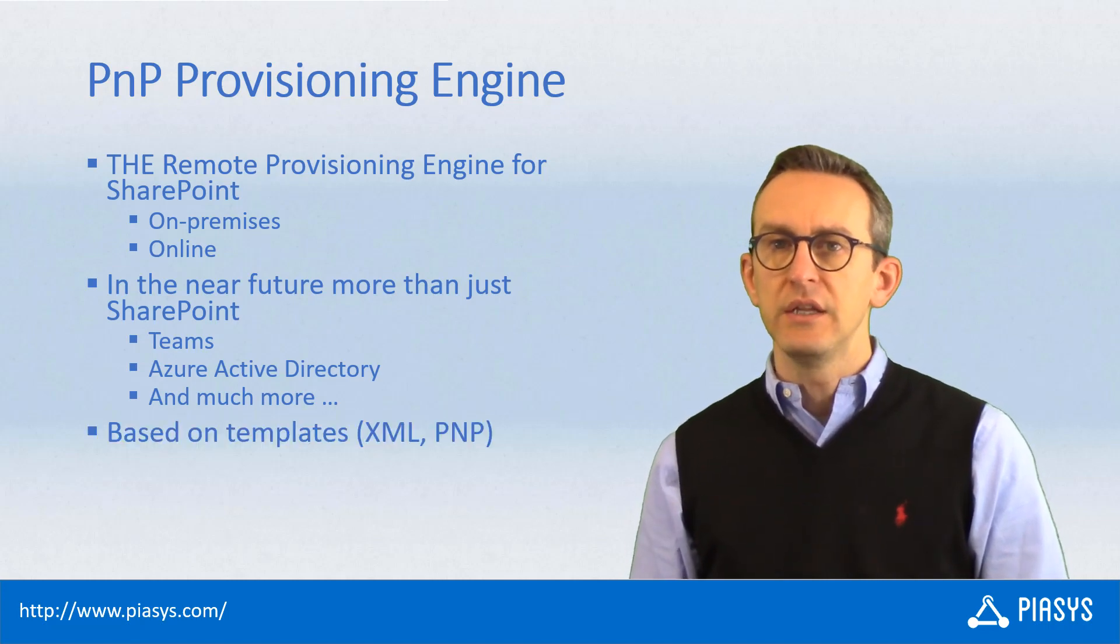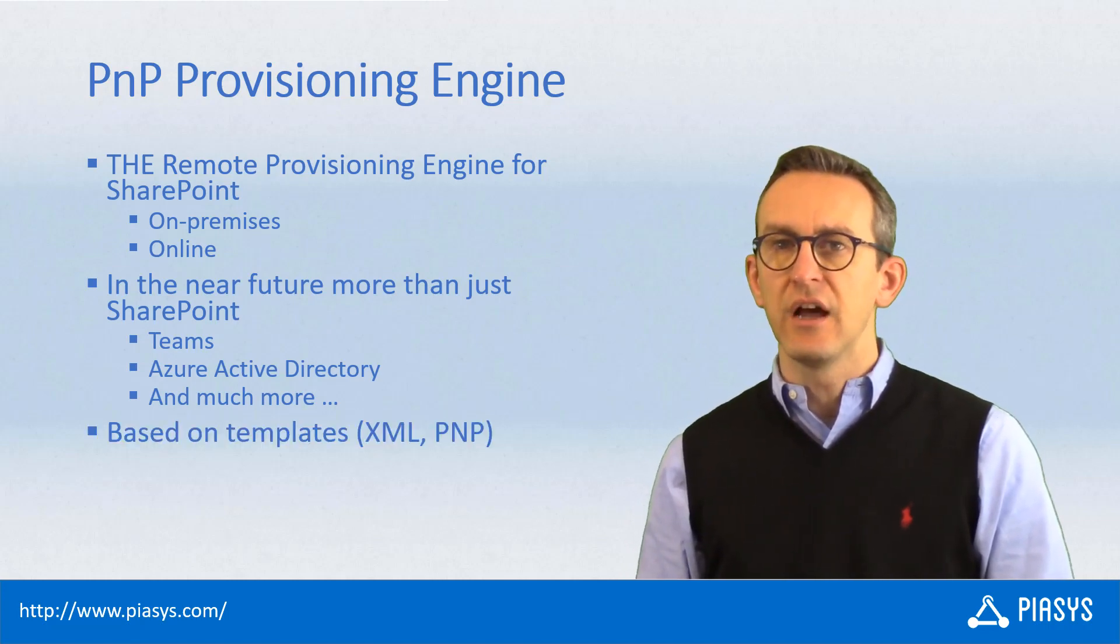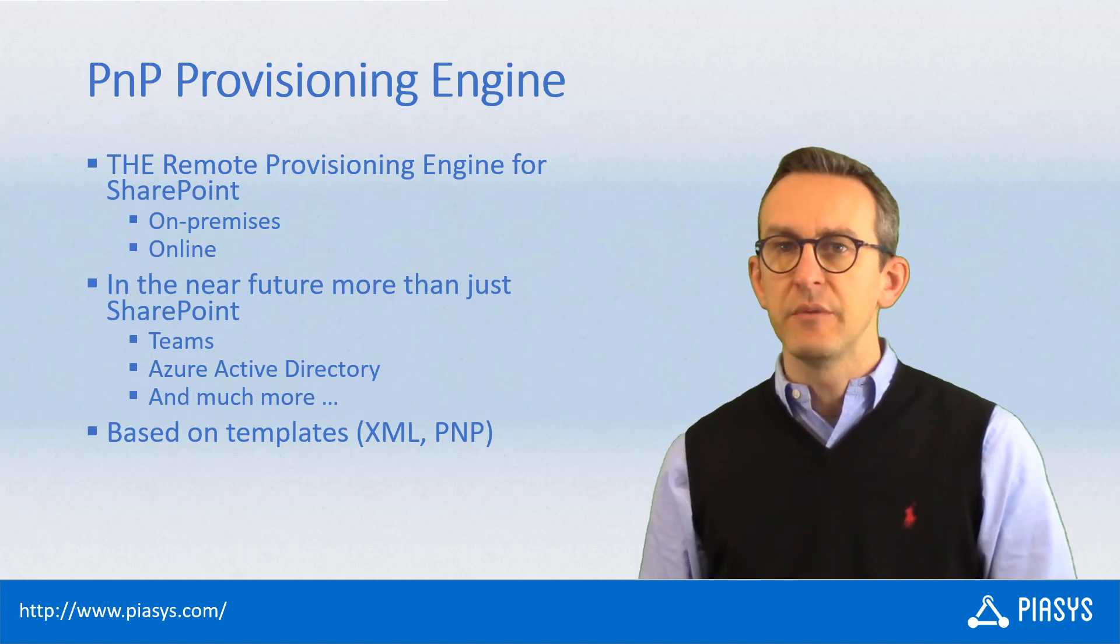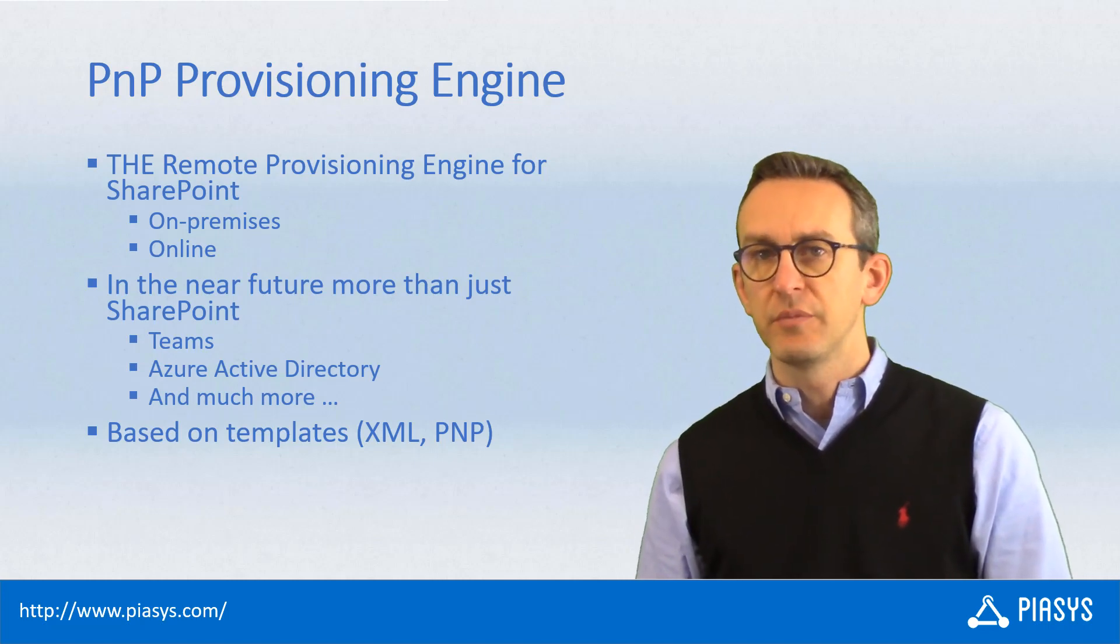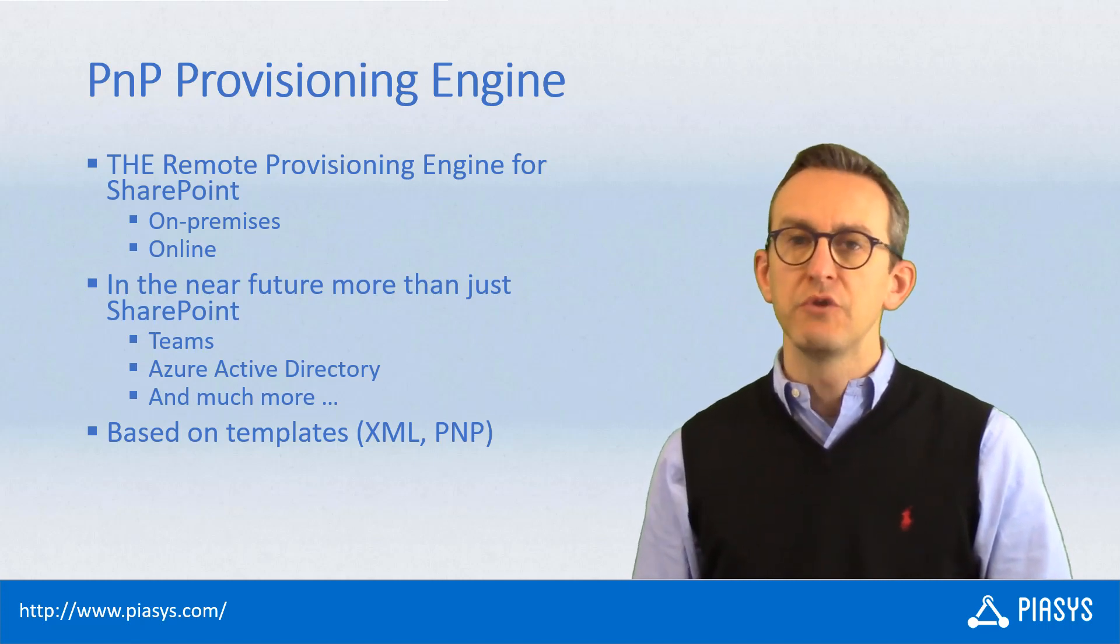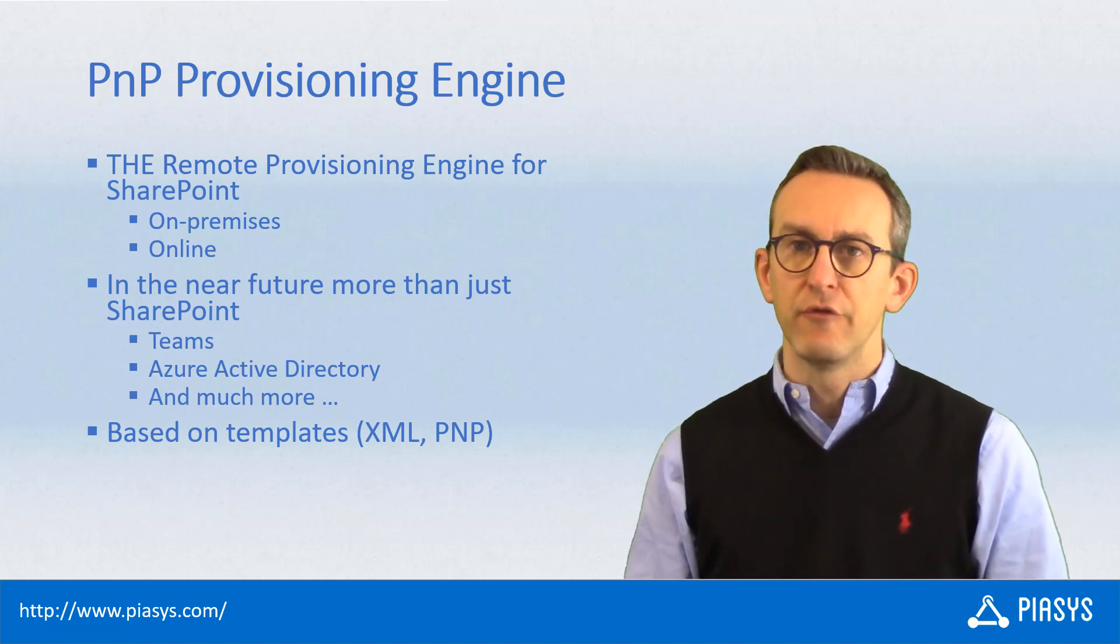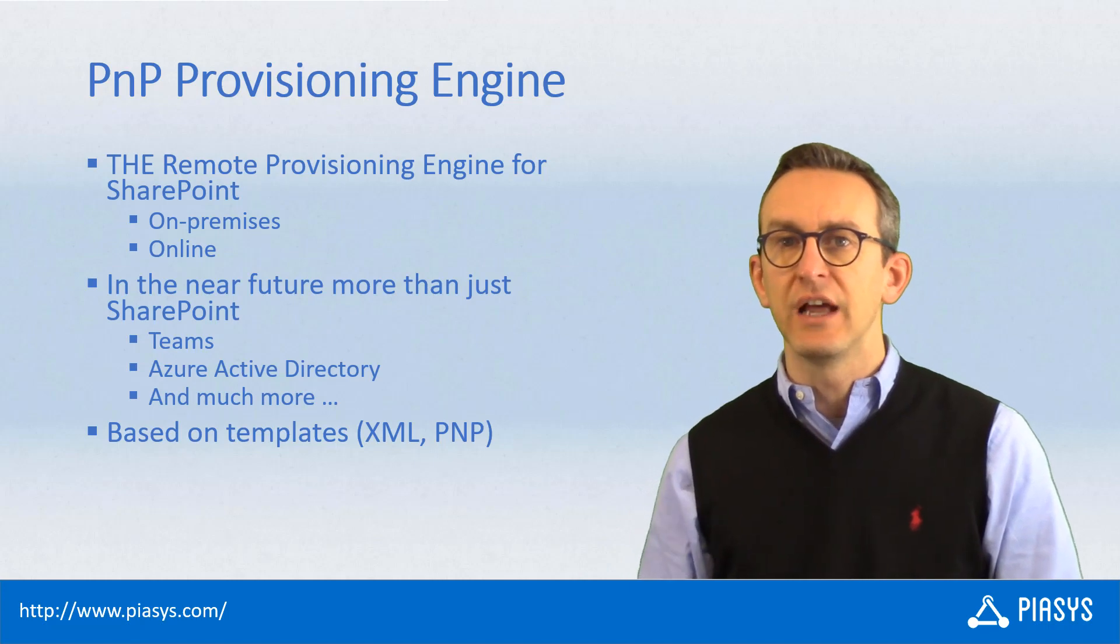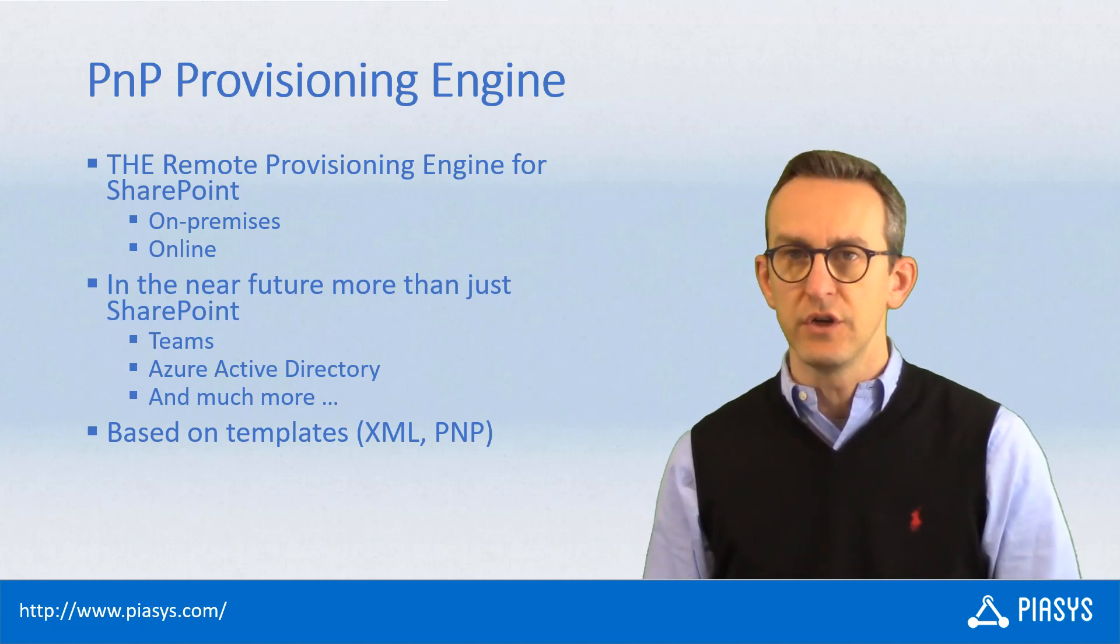The provisioning engine uses the idea of a template file, which can be defined as an XML file or as a .pnp file, which is actually an OpenXML file that includes the original XML file together with any additional assets that you need to provision.